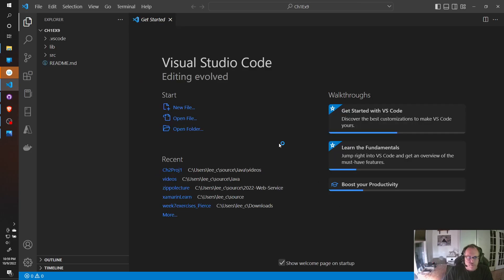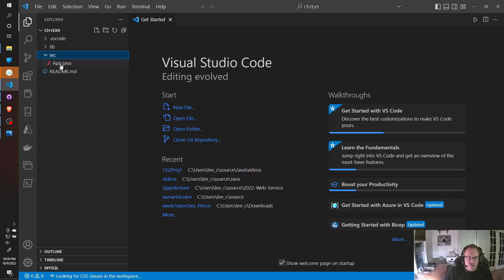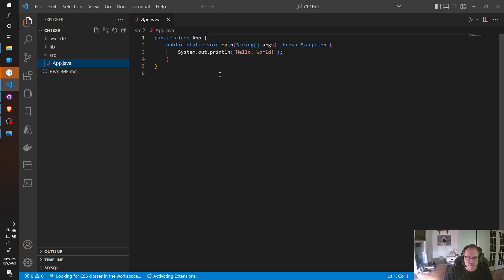Press Enter. It's going to create a folder structure for you. Give it a minute to do its job. It tells you where it's at. If you open here, open your source, you have an app.java.